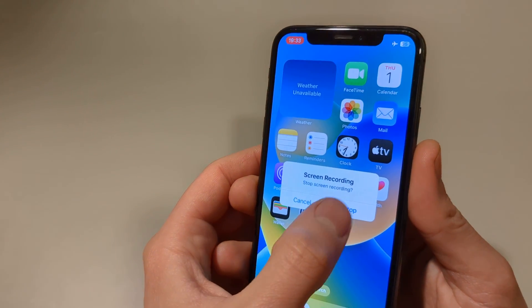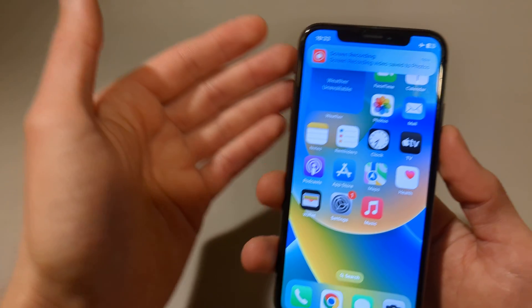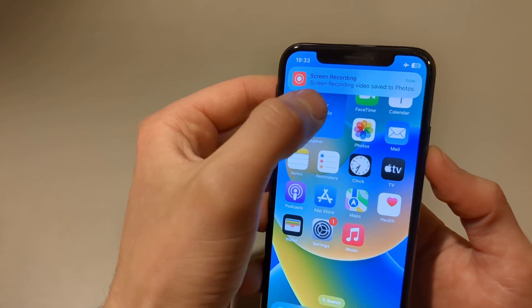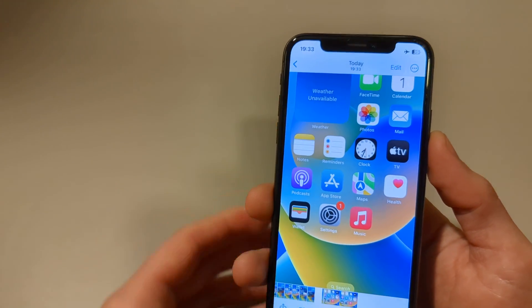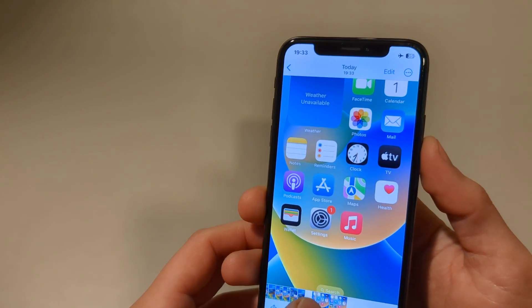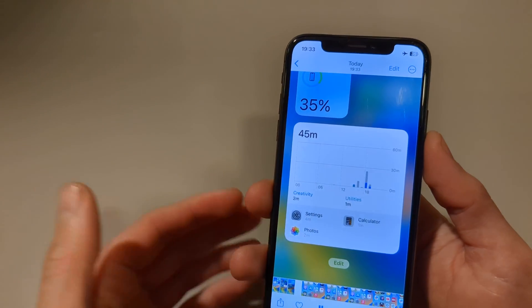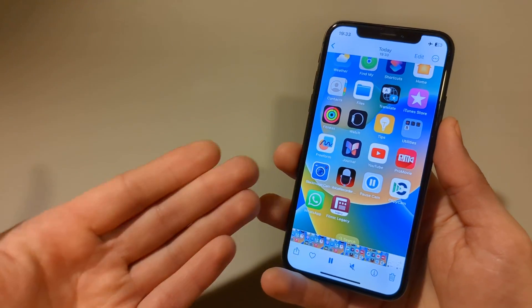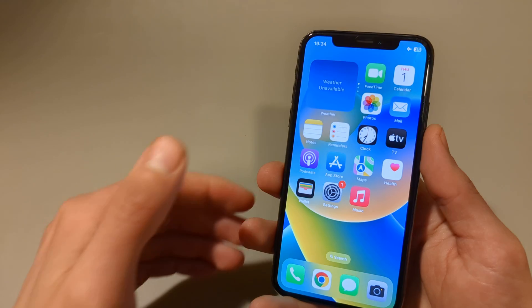Press stop and this recording will be automatically saved to your Photos. This recorded basically the screen and everything you were doing on it.